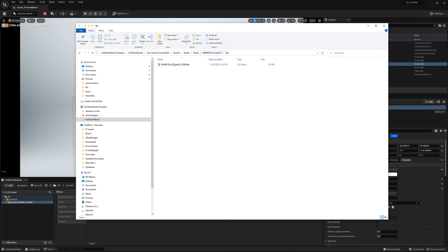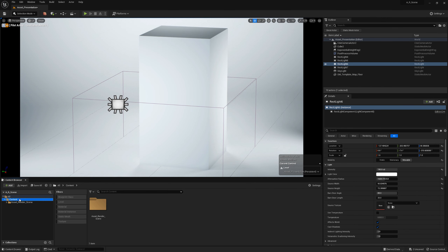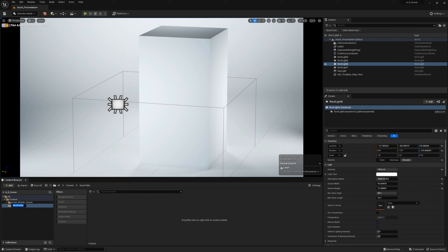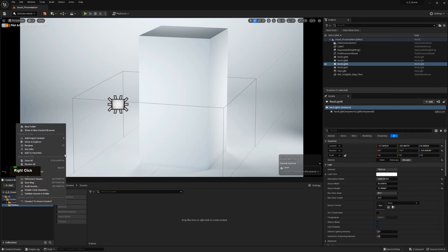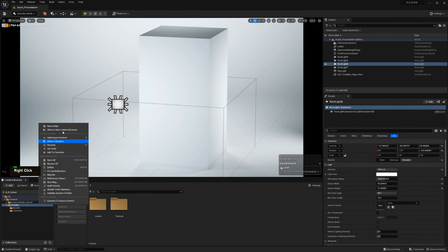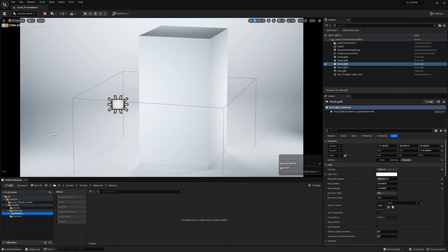I have a model of a scooter that we'll use for the example. First, let's set up a basic folder structure. You always want to start with a main folder — in this case I'll call it 'scooter.' Inside it we'll have a folder called 'assets,' another called 'textures,' and another called 'materials.' In the materials folder I also like to create a subfolder called 'masters,' because often you have one master material and then use material instances.